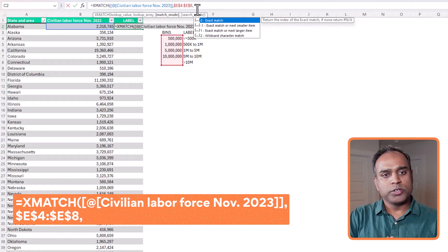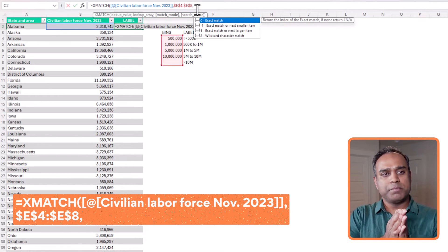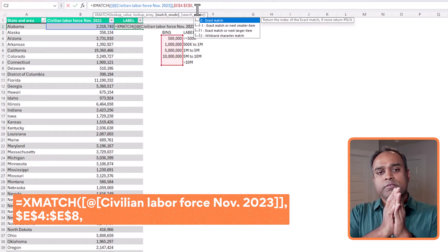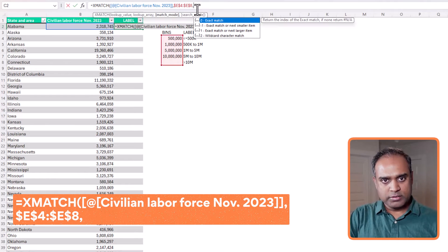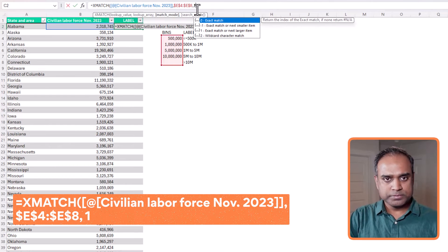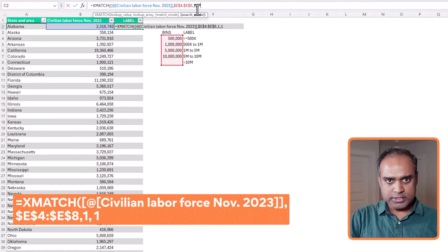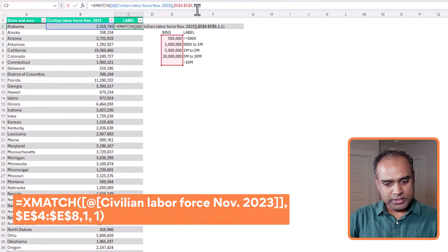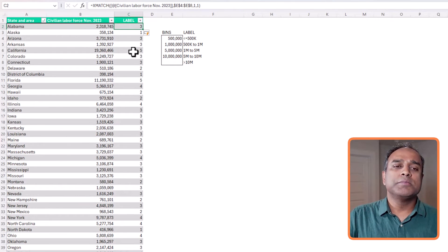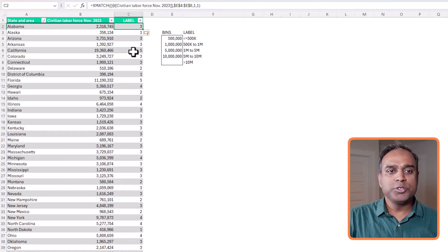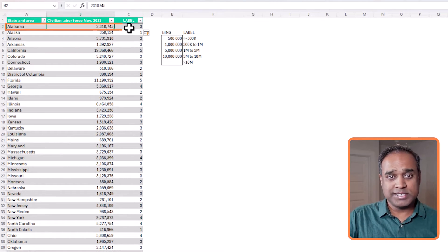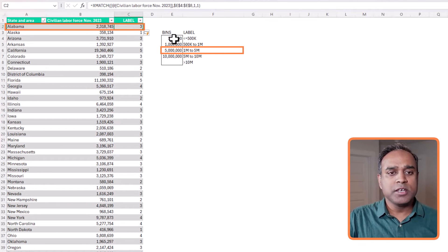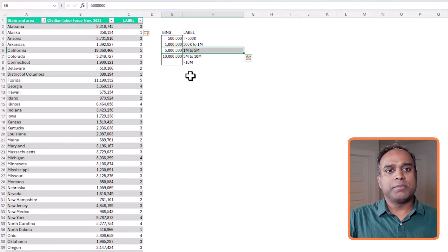I'm going to do a exact match or next larger item. You do not want to do an exact match because we are trying to find where Alabama's labor force 2.318 fits within one of our bins or the ranges. So I'm going to do one, which is exact match or next larger item, comma. And I'm going to search from first to last. Close parenthesis. Enter. And this will give you the label. So this is still not the label. It gives you the position of the bins, right? So where is Alabama? It says third position within the list of bins.